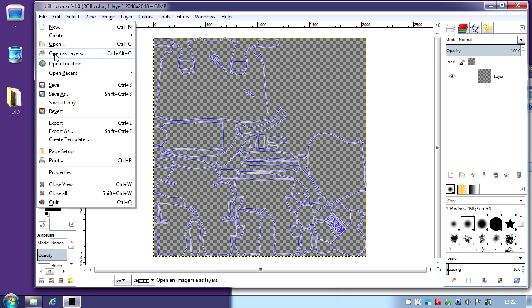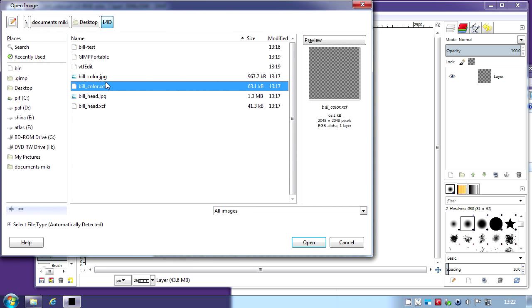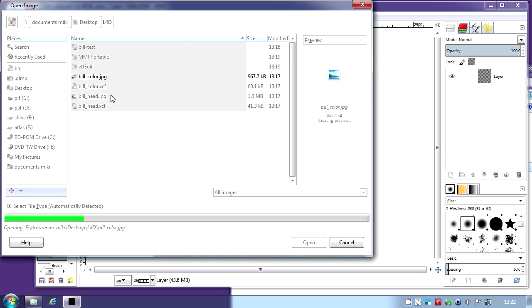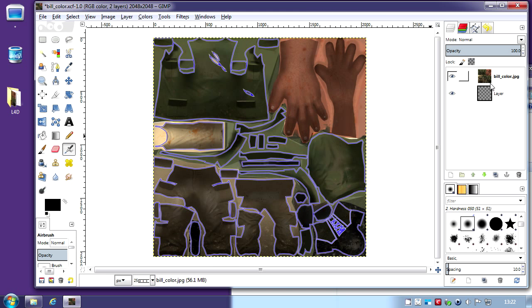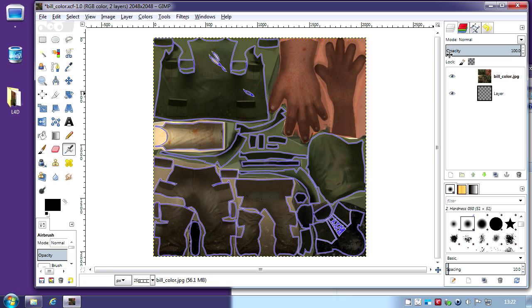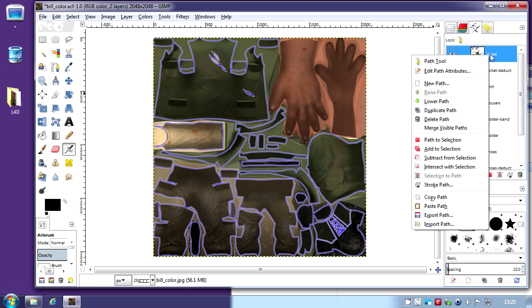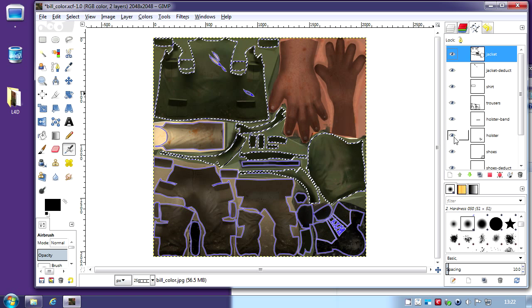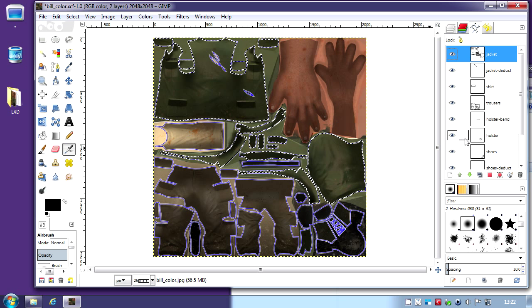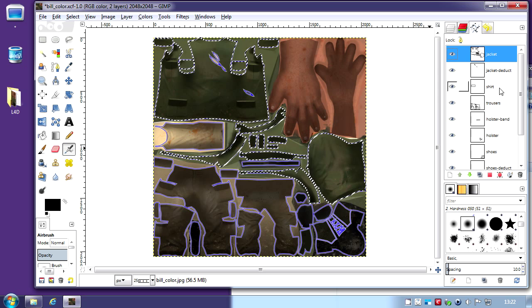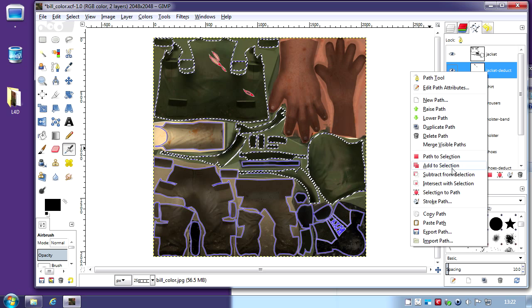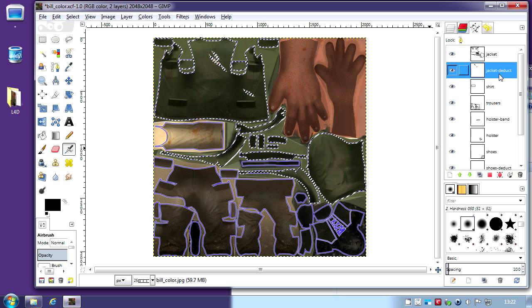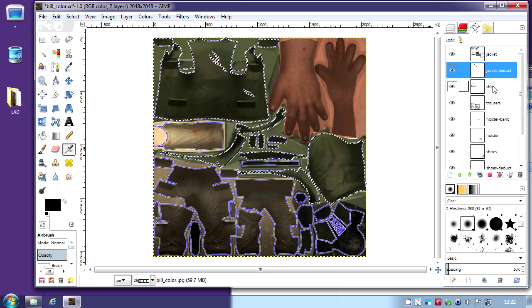File open as layers and then Bill color. In the layers, we have the JPEG we just imported. In the paths tab, we have all the paths and they're named so you can select them easily. First we're going to right-click jacket and convert it to a selection. Then notice there are some holes here in the jacket. We need to deduct that from the selection. Right-click there and subtract from the selection.